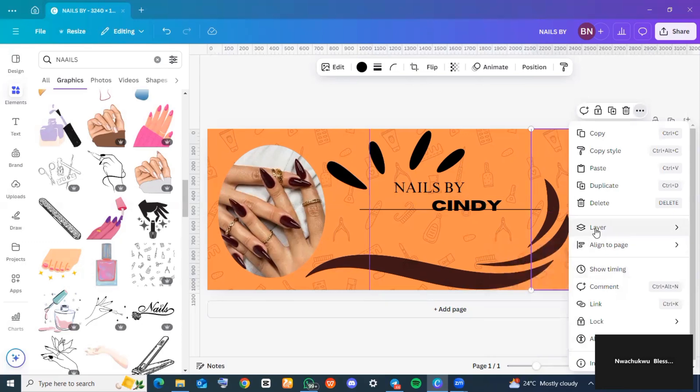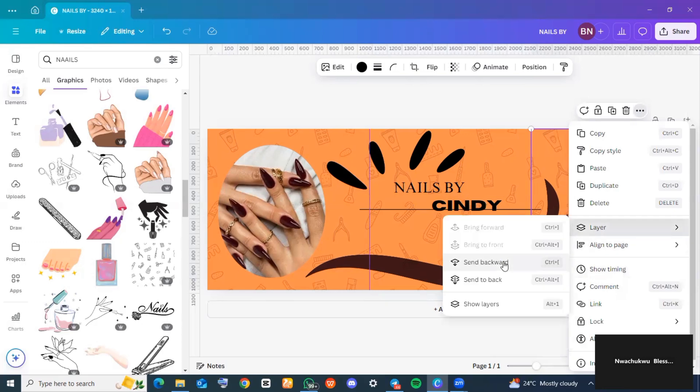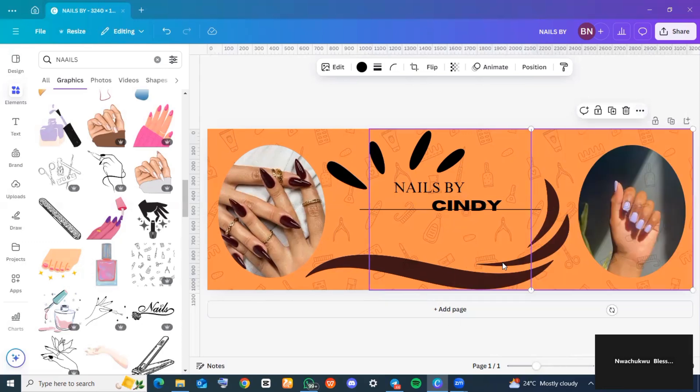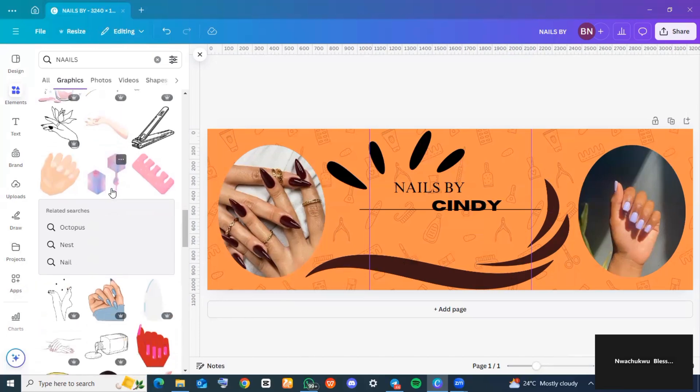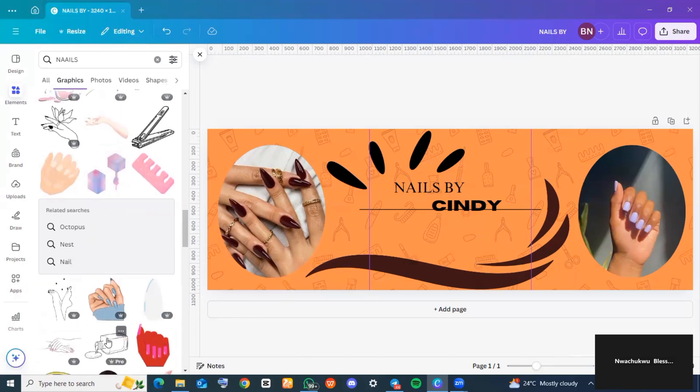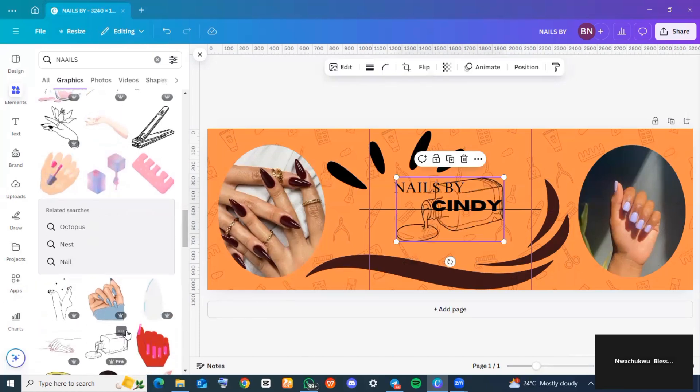This is me just going back to 'Elements' and looking for the final touch. I wanted to add a nail polish to this. When I found one, I inserted it and then I reduced the size because I really wanted it small, and I just added it to the sides of my background.